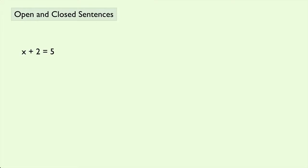Suppose we have x plus 2 equals 5. Well, if x equals 3, then this is a statement and it has a truth value of true.